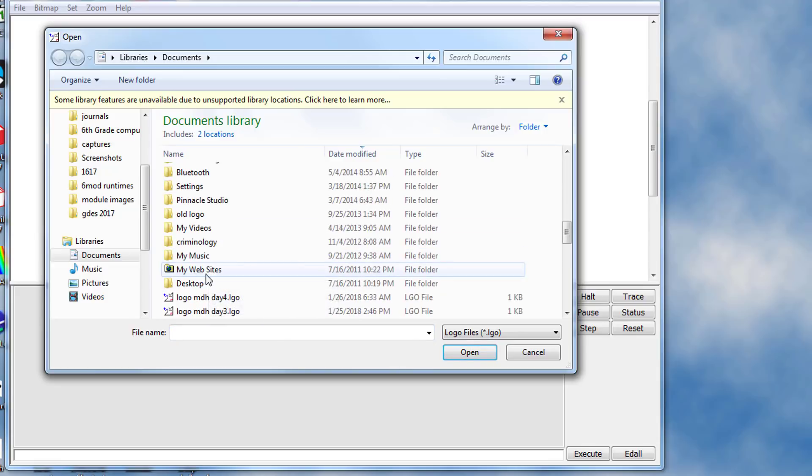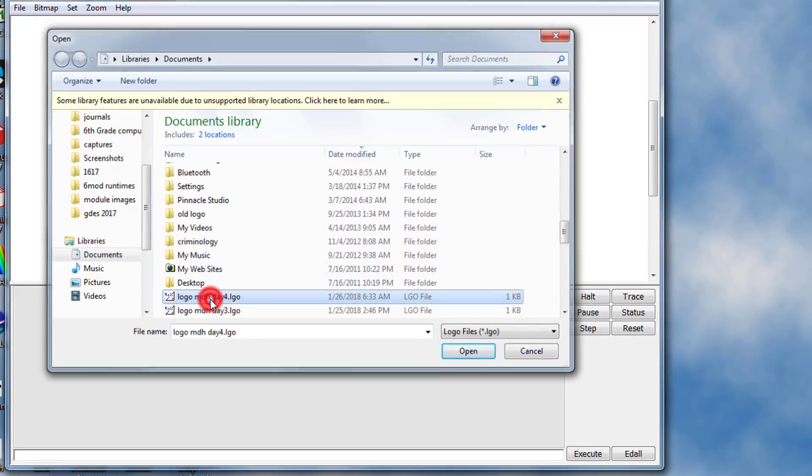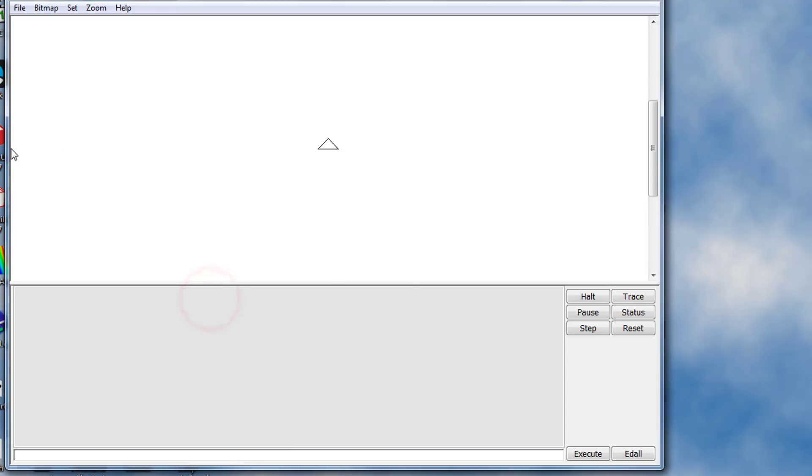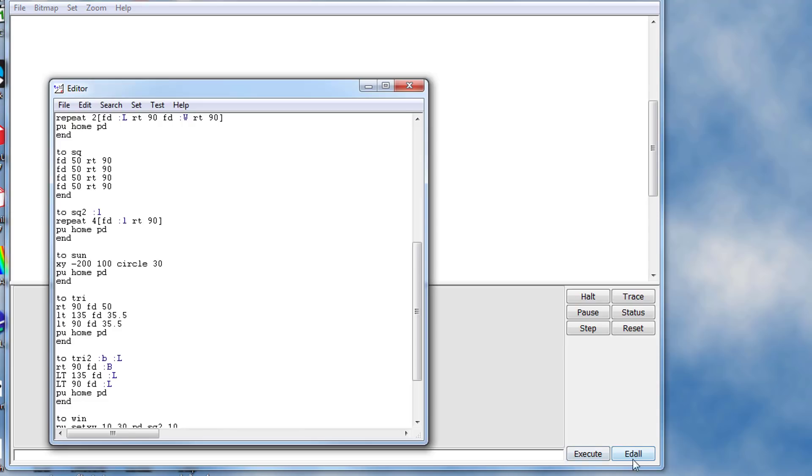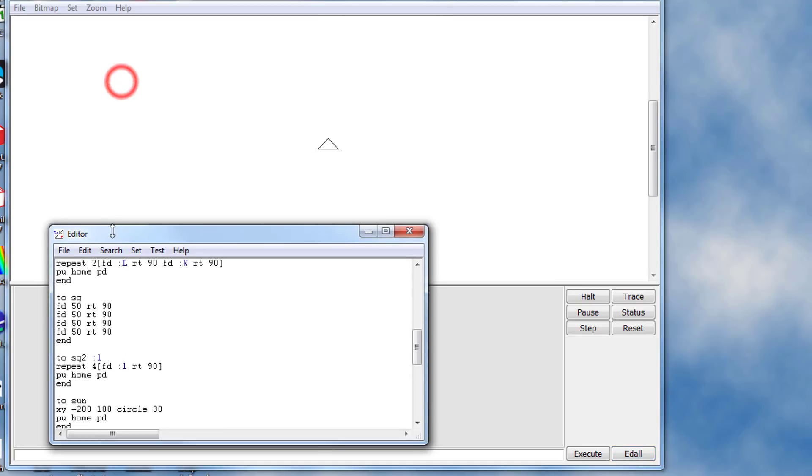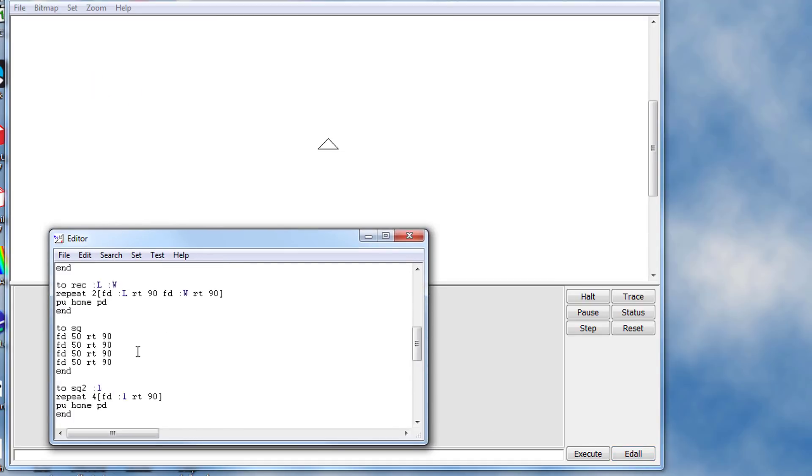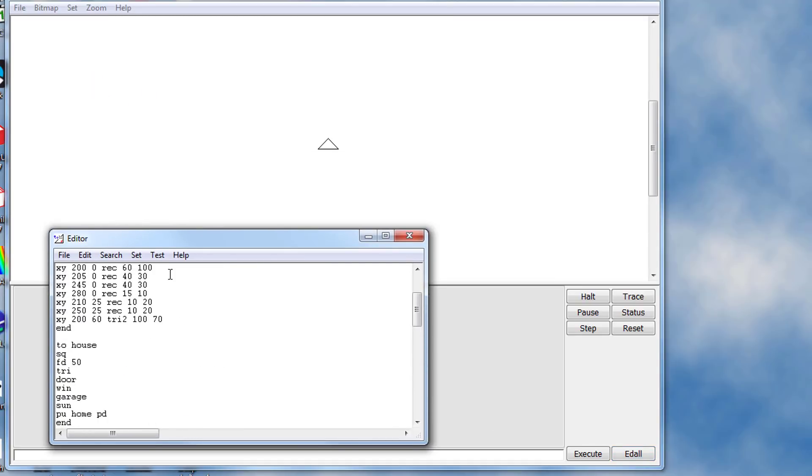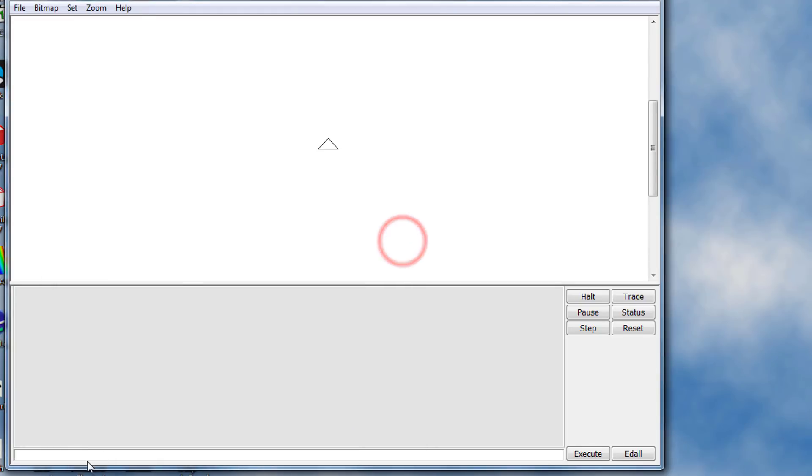Since we've done four lessons, when you launch it, remember nothing shows up on the screen and we click the nifty little EDALL to make all of our code appear. I'm not going to share all my code with you because you don't need to, but what I am going to show you now is the cool house.